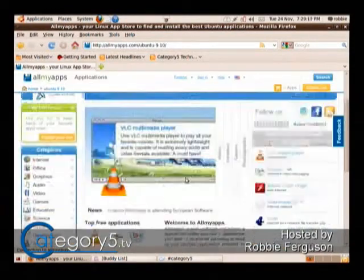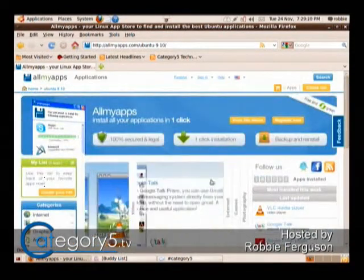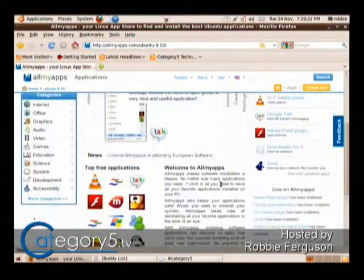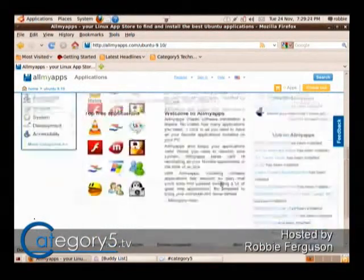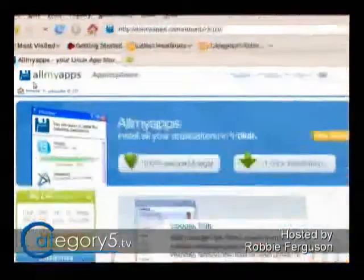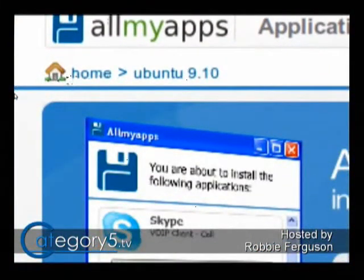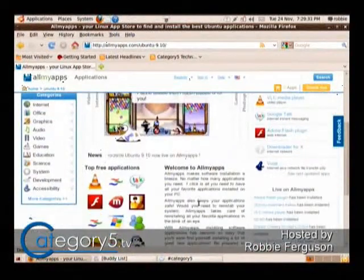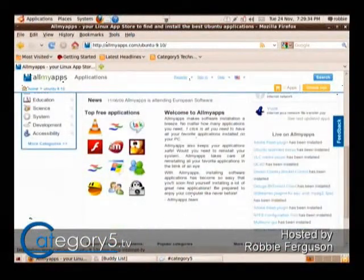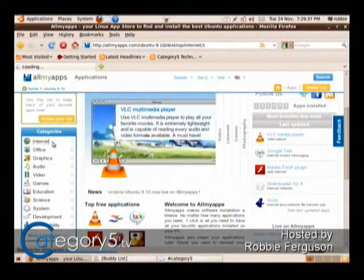So, allmyapps.com. Very cool service, and there are multiple types of services like this that are opening up. The neat thing about All My Apps is that it tends to automatically detect your operating system. Ubuntu 9.10 is what it's telling me I've got. And what applications like this do is give you a means of installing through.